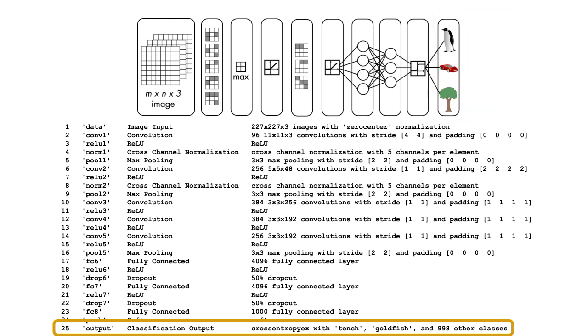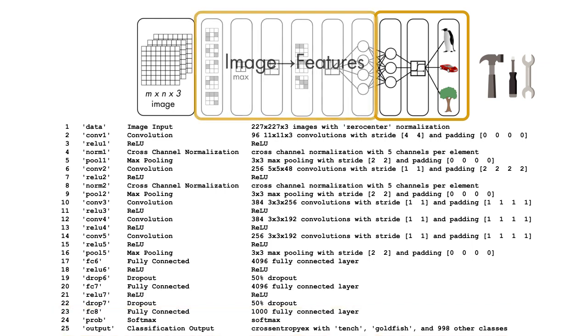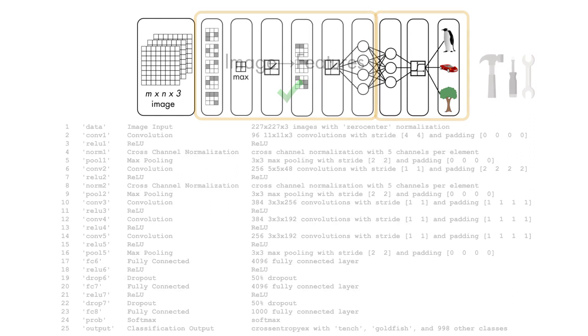When performing transfer learning, you typically change just these last few layers to suit your specific problem. In this way, the network you're starting with has the same feature extraction behavior as the pre-trained network, but hasn't yet been trained to map these features to image classes.